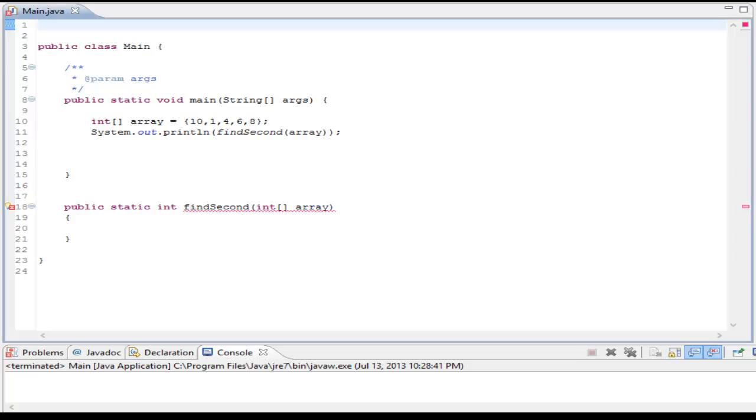What's good, everybody? It's AJ here again, and today I want to show you guys how to program a common interview question. And this interview question is, find the second largest element in an array of numbers, or integers.